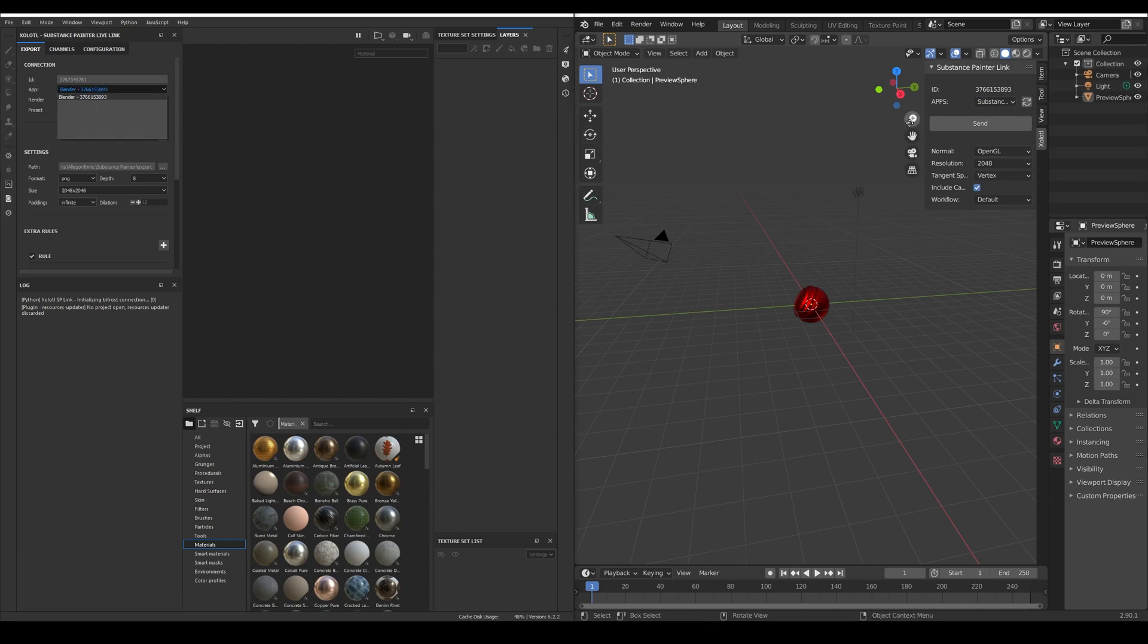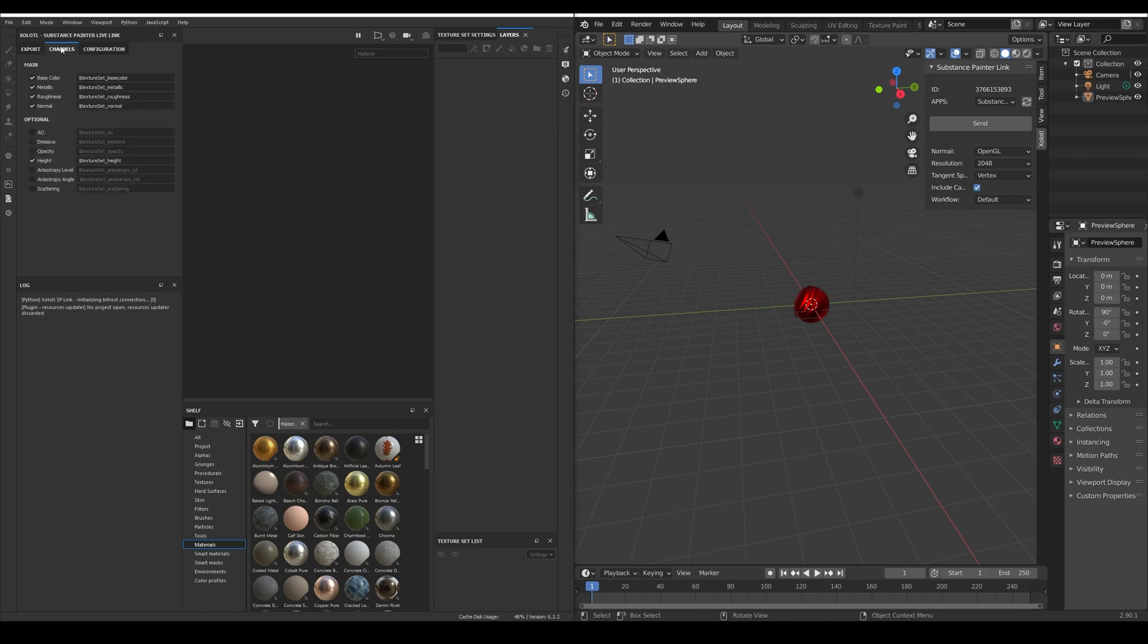Once you select the render and the preset, all the available maps for that preset will appear in the Channels tab. The maps that are shown in the main section are the basic maps needed for a PBR material and the ones in the optional can be used depending on the material, for example, the emissive and opacity.